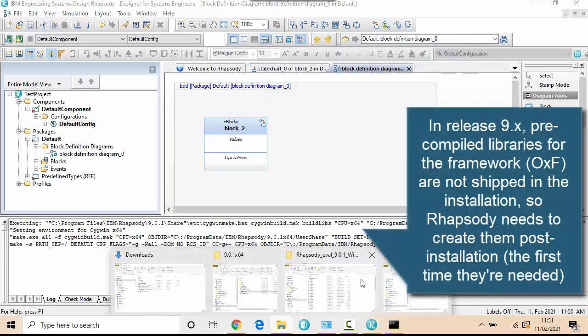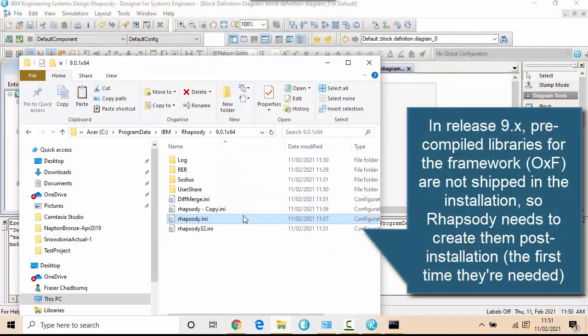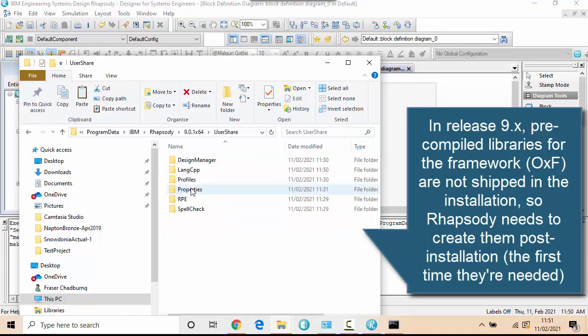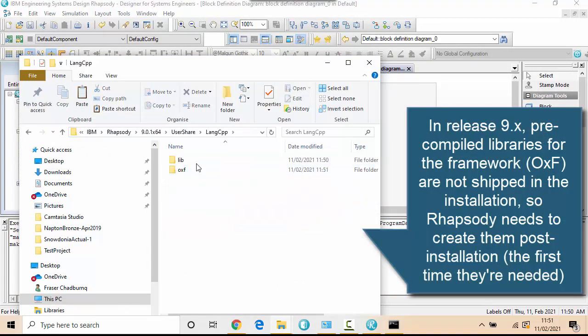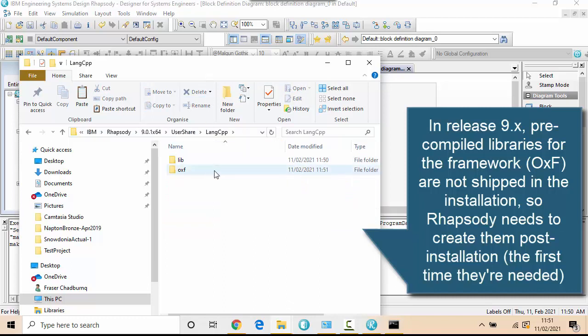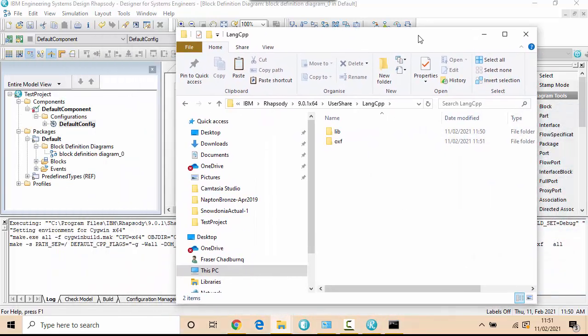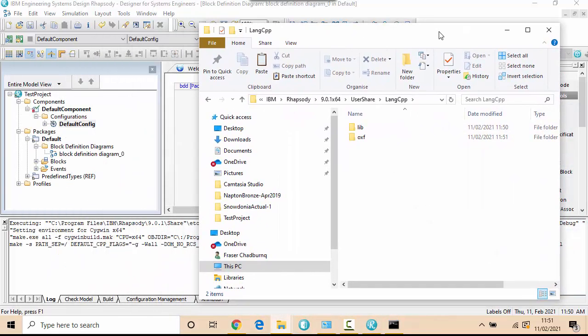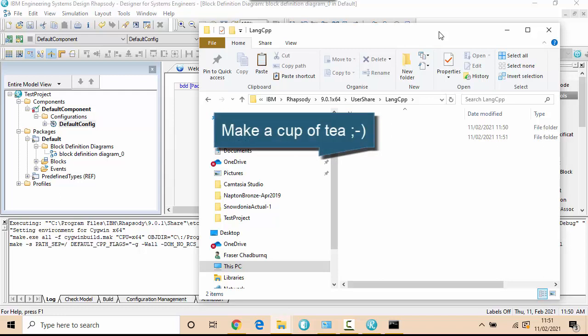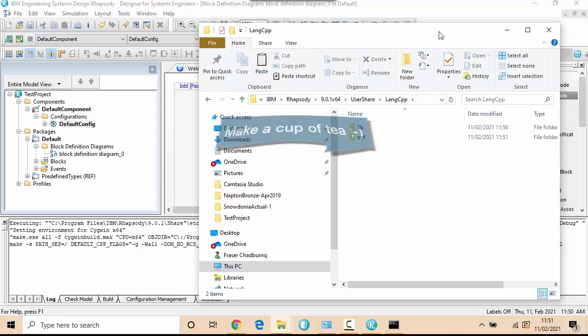And you can see if I go back to the User Share folder that I've got this LanguageCCP folder. And it's essentially building the object execution framework in this folder now. So this does actually take a while, at least five or ten minutes. So we'll just wait for this to complete. Obviously it only needs to be done once for a particular compiler or compiler settings.